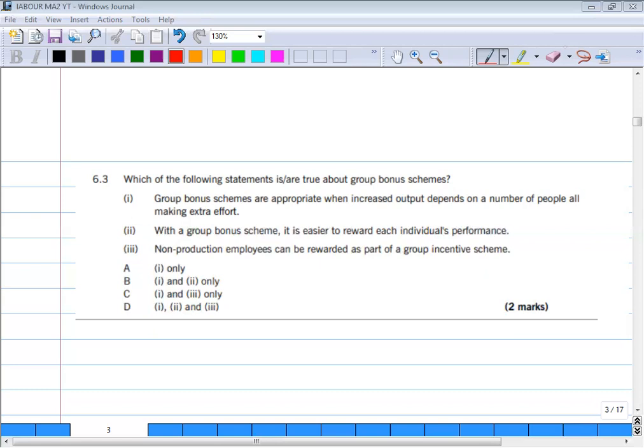When more output is produced and the effort of many individuals is behind that increased output, a group bonus is appropriate — so statement 1 is correct. Statement 2 is wrong because there are many other schemes where we can give individual bonuses; a group bonus scheme is not the only one. Non-production employees, like sales employees, can be rewarded through group bonuses — so statement 3 is also correct. The right answer is option 4: statements 1 and 3.